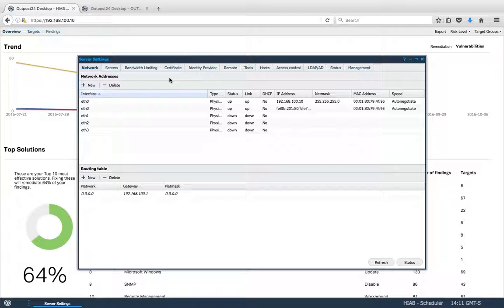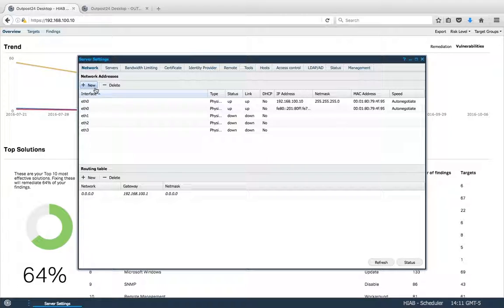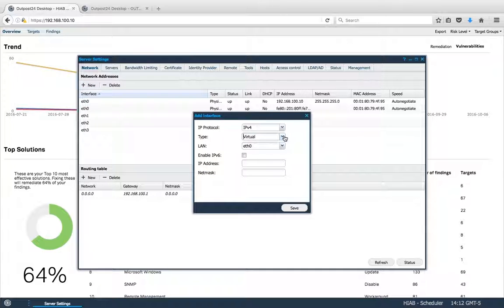On the Network tab, you can change the network connection of the HIAB. If you click on New, this allows you to create a new interface, and you can make it virtual or physical.